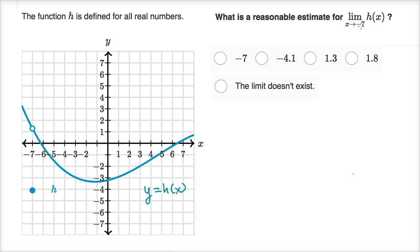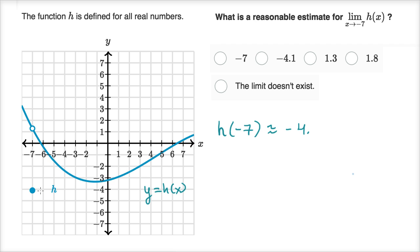So something is interesting at x equals negative seven. At x equals negative seven, the function is defined but it is not continuous with the rest of the function. h of negative seven looks like it's approximately negative four point one something.